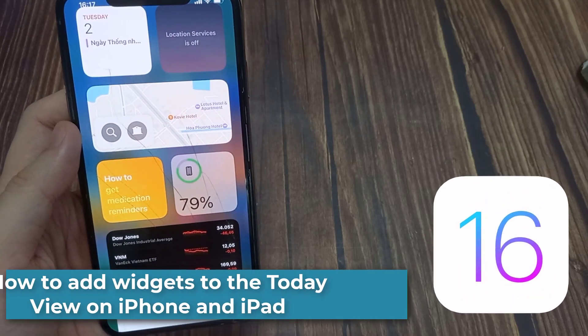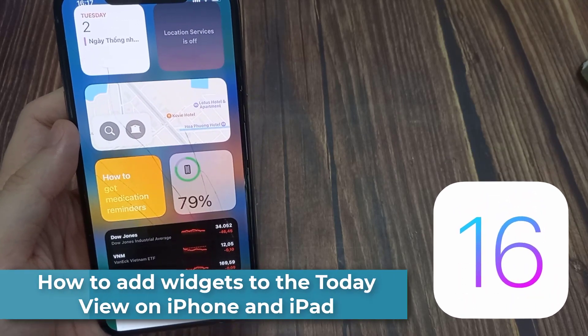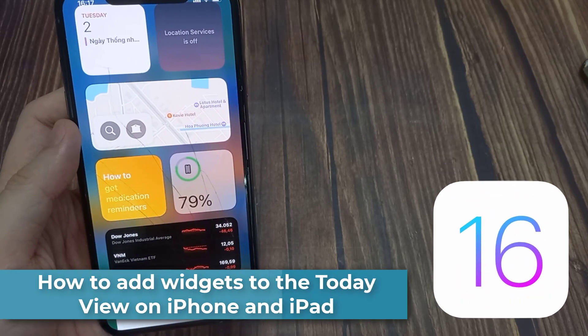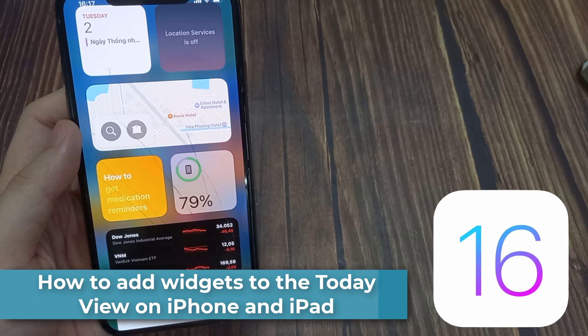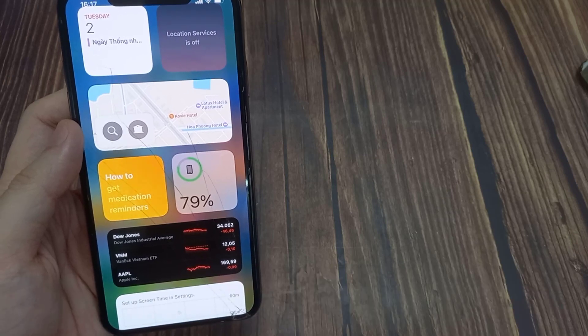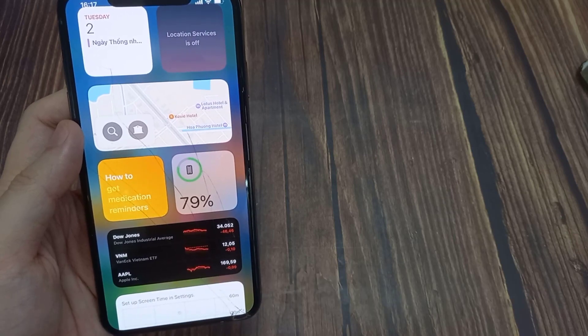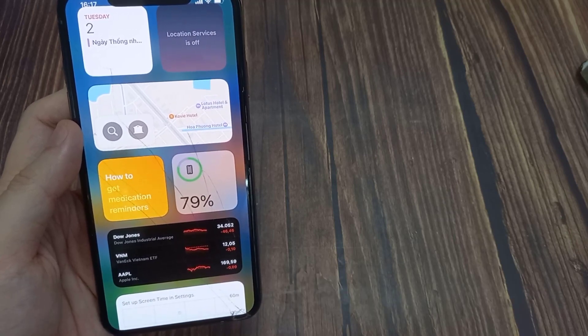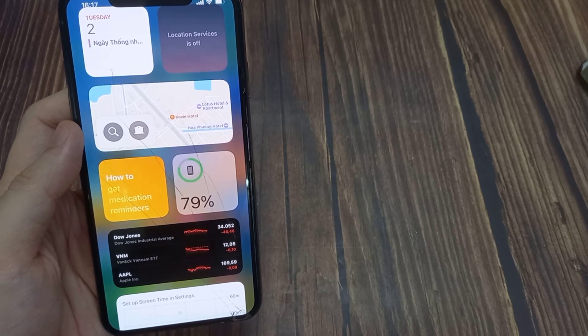Hi everyone! You don't need to open 3 apps to check your calendar, reminders, and weather. Just add widgets for those apps to today view, and get all the information you need at a glance.